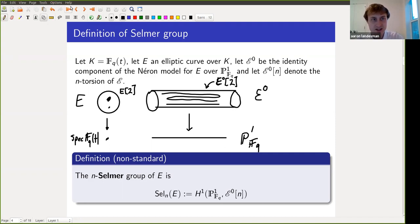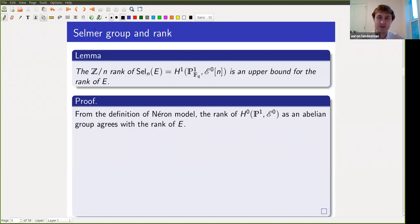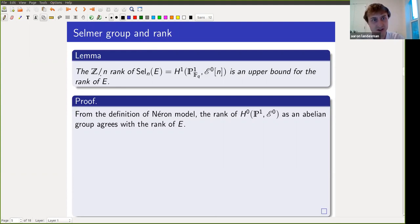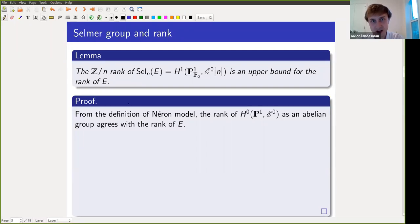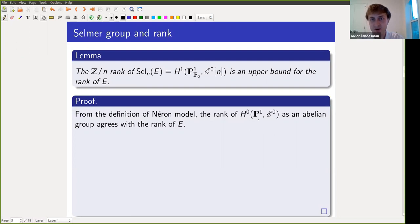Given this definition, our goal is to relate these Selmer groups to ranks of elliptic curves. The statement is that the rank of the Selmer group is an upper bound for the rank of the elliptic curve. The Selmer group consists of torsors for the n-torsion in the identity component of the Néron model. From the definition of the Néron model, the global sections of this identity component over P^1 — the rank of that as a Z-module — is the same as the rank of E.